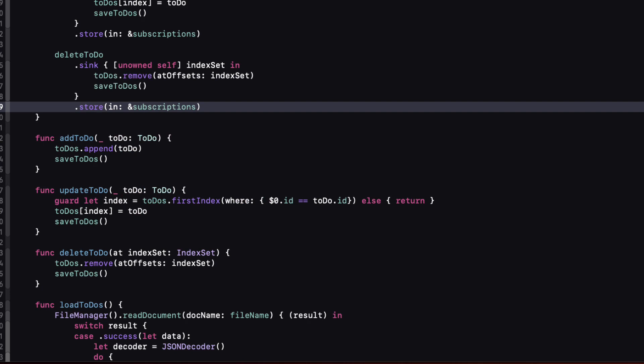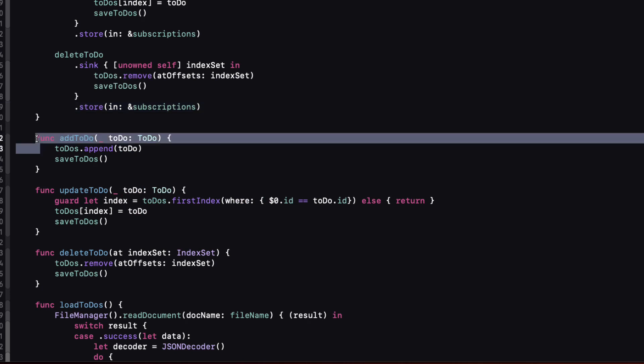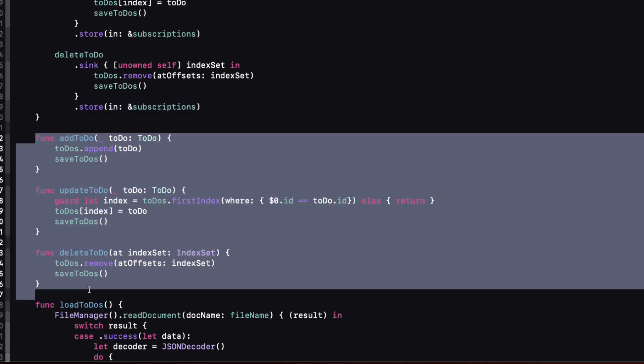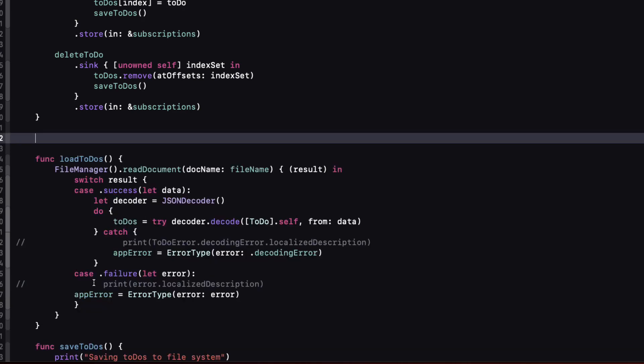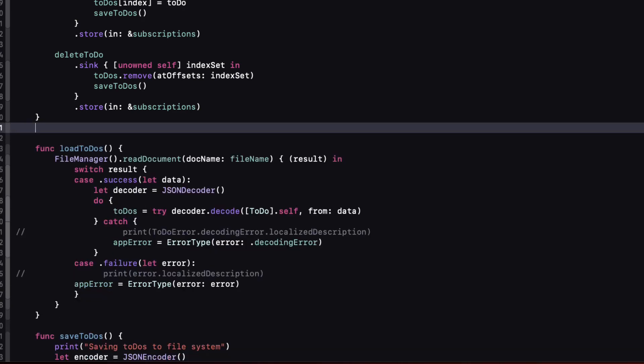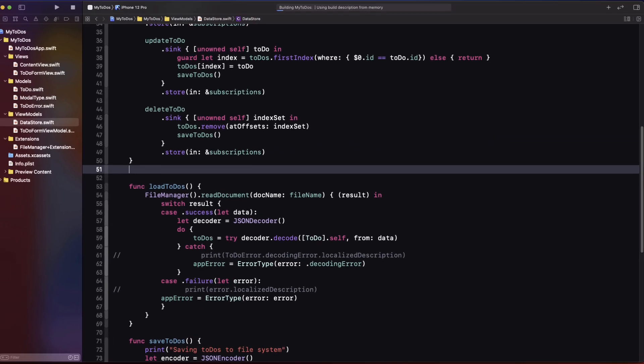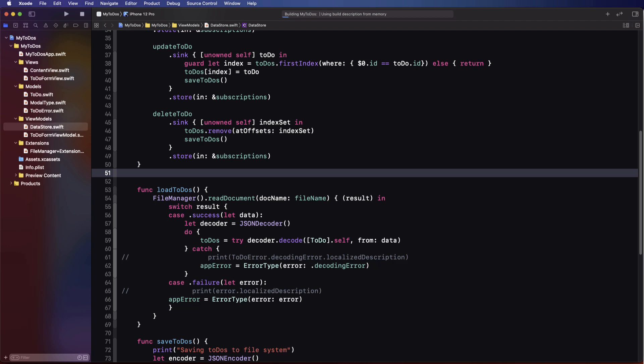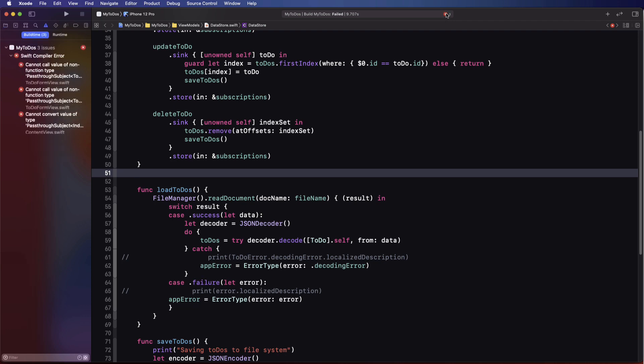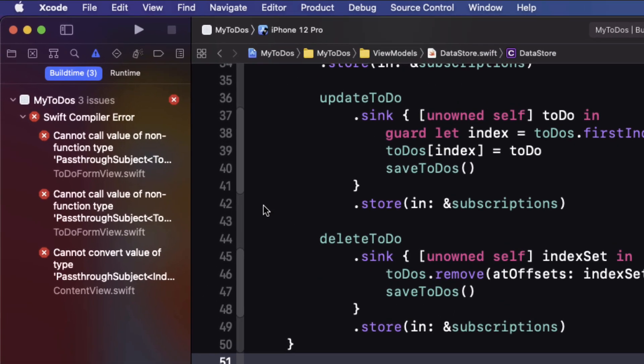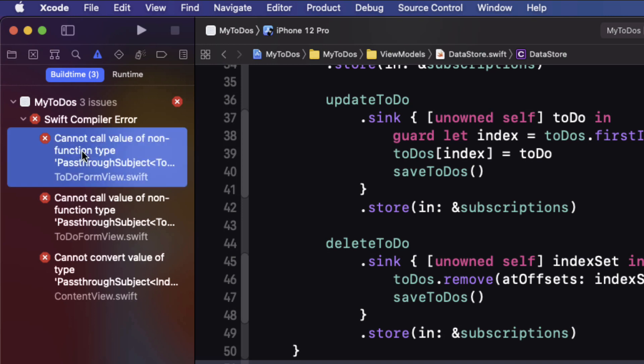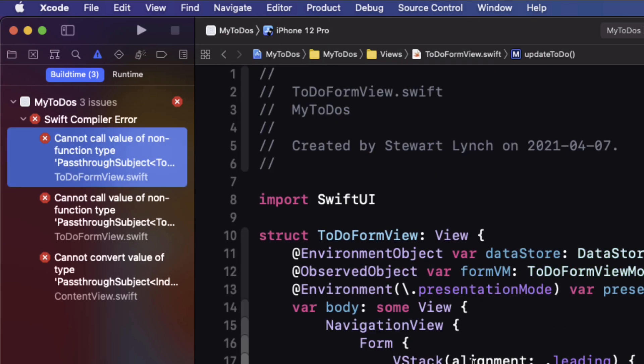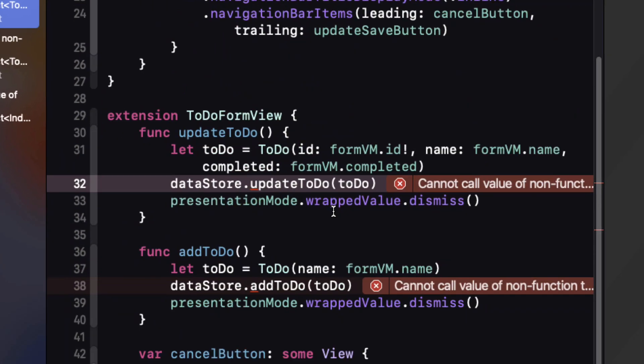Well we no longer need these three functions so let's delete them. But our code will no longer compile because it's still expecting those functions.